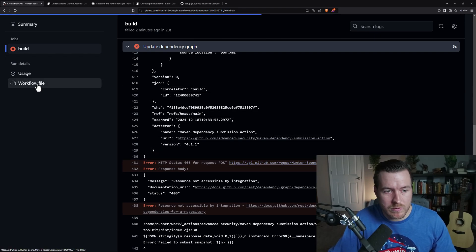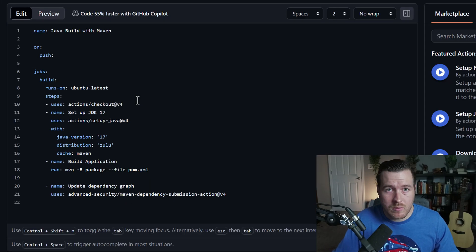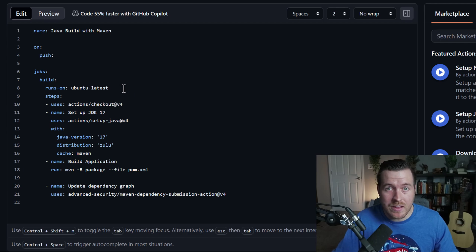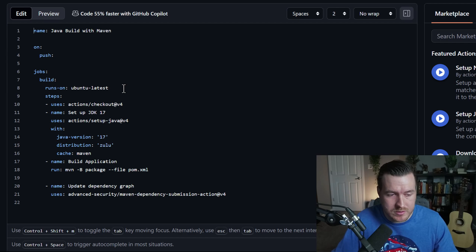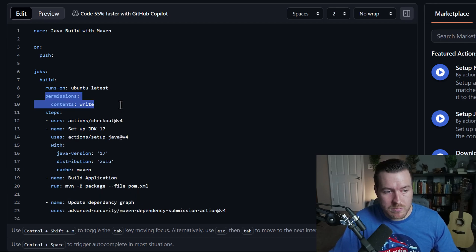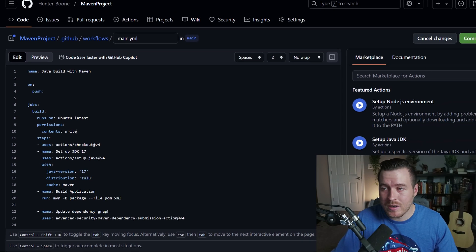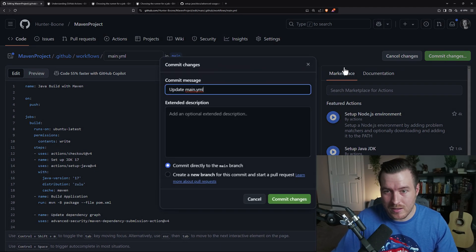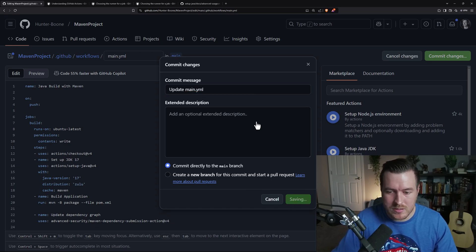I'm going to go to the workflow file and then I'm going to hit edit. Now that we're back in the edit screen, I'm going to add the permission to Ubuntu to allow us to write to the repository. So I've added these couple lines that add the permissions to this job to allow it to write to our repository. So let's go ahead and commit the changes again. And from here, just let it auto-generate and hit commit changes.